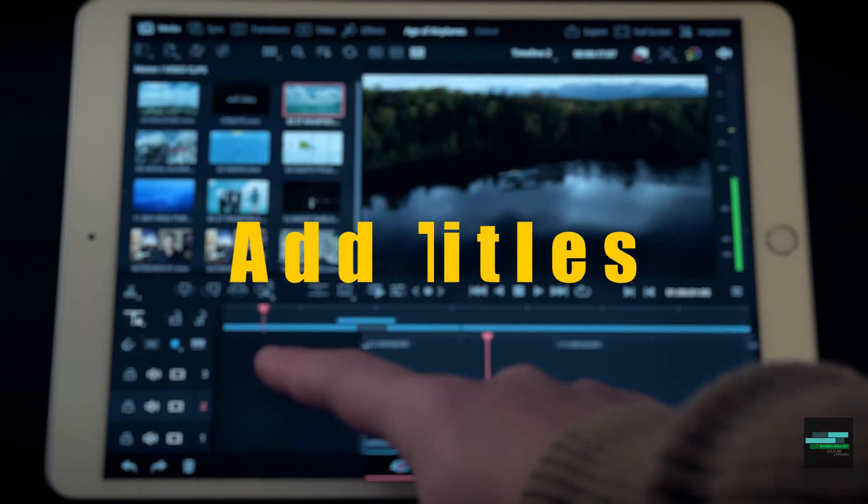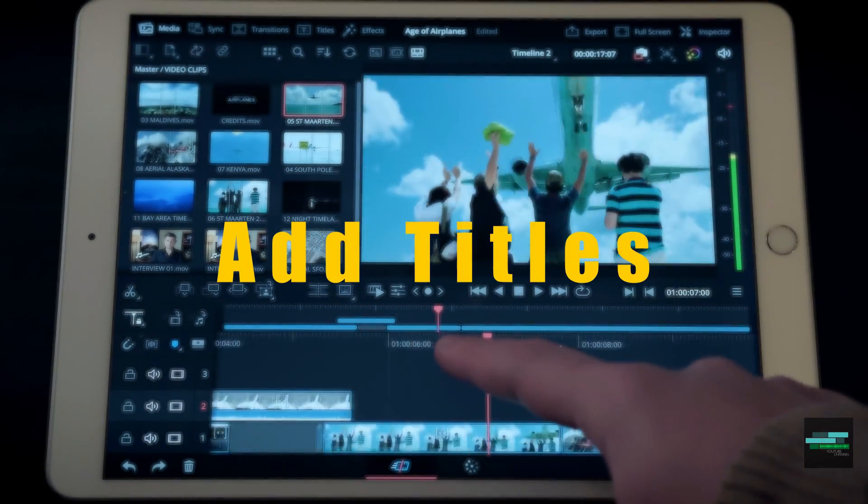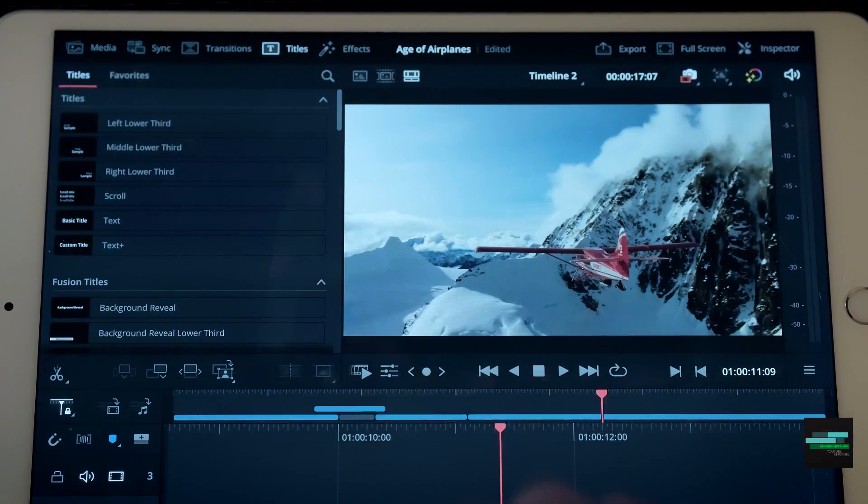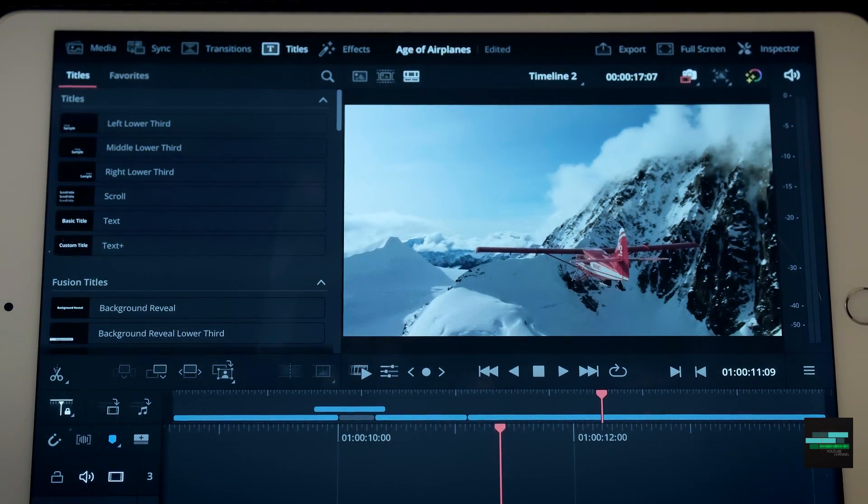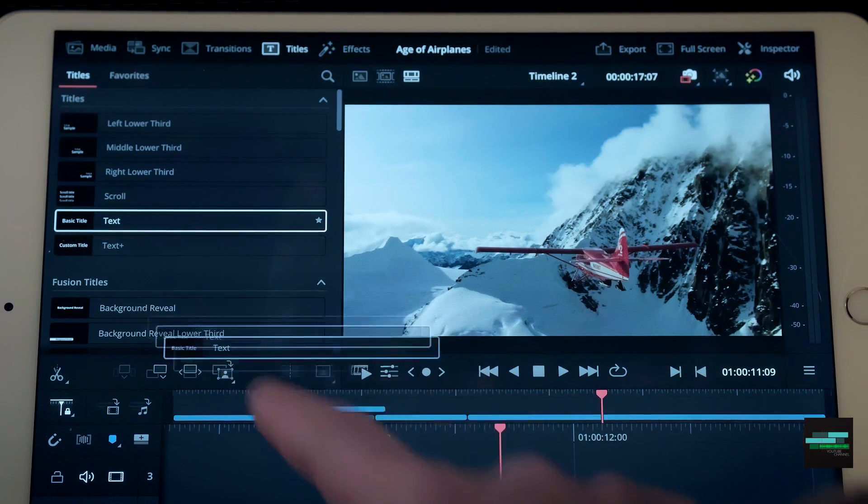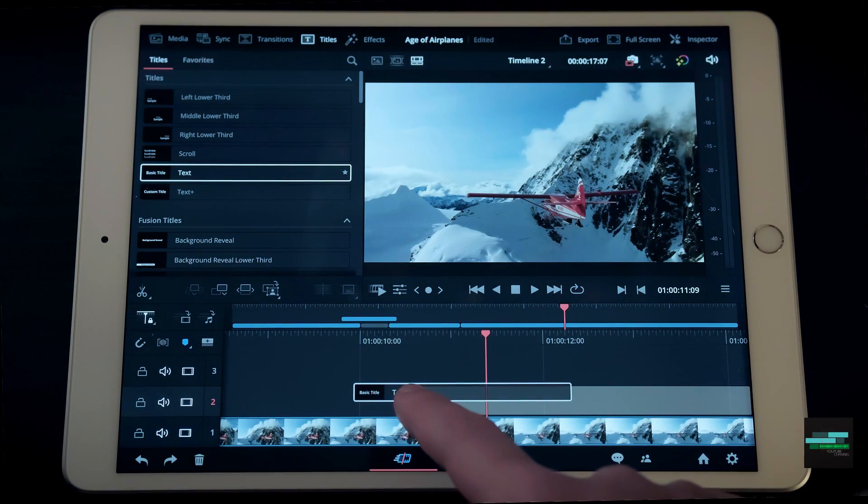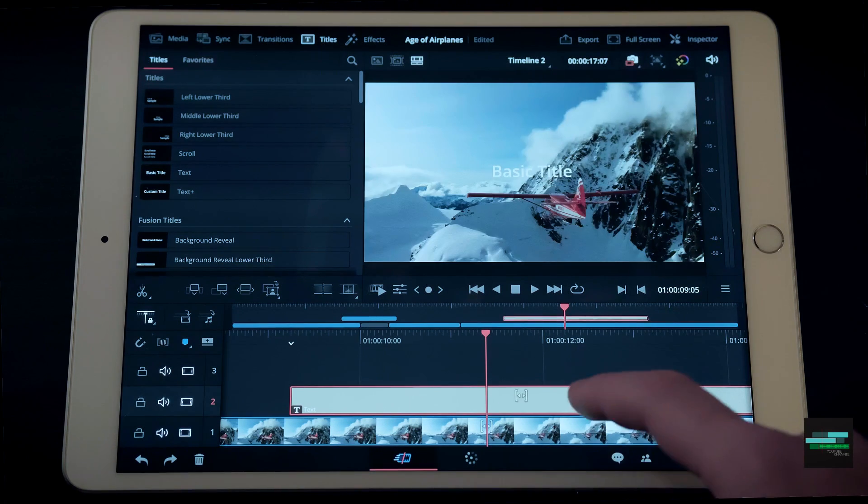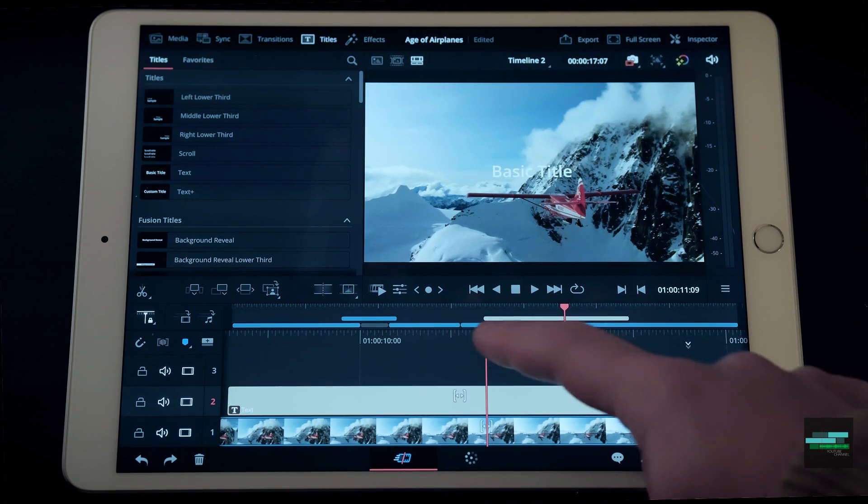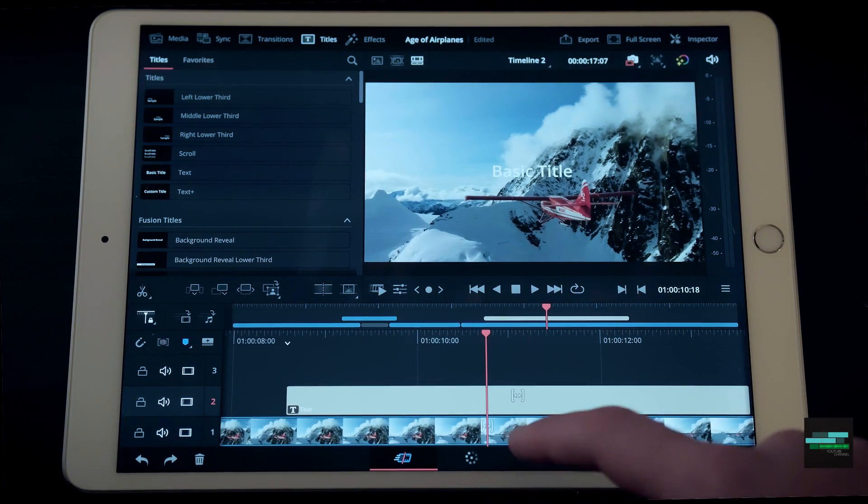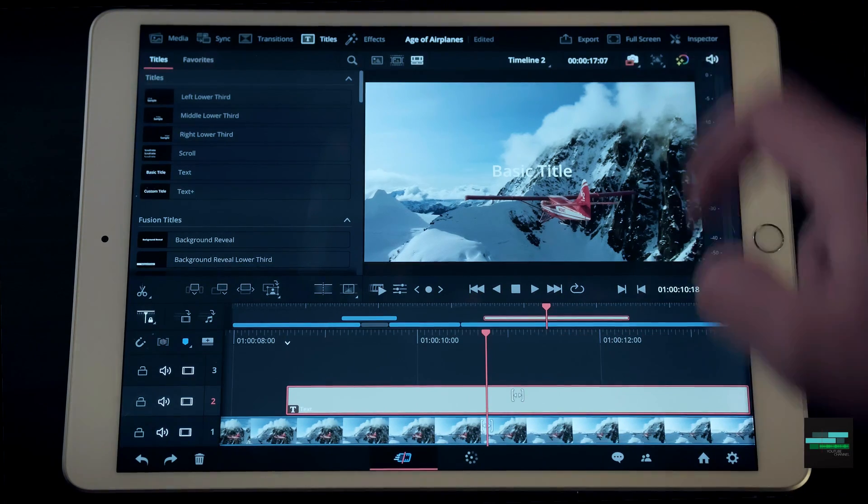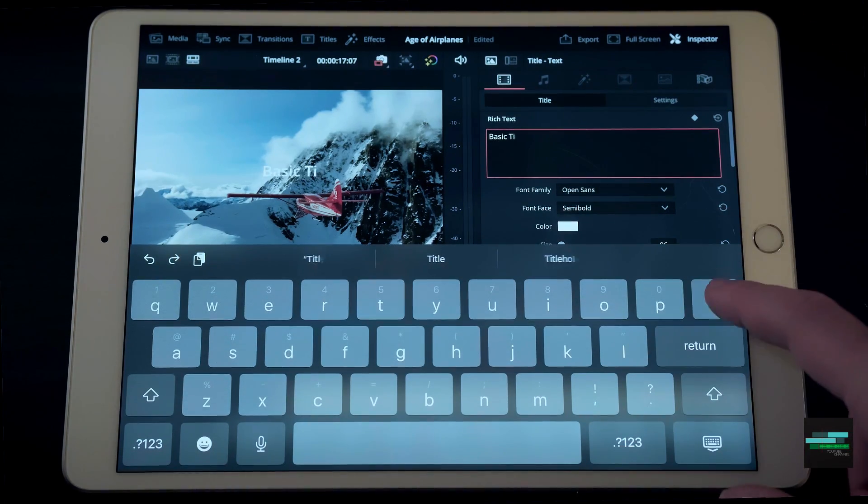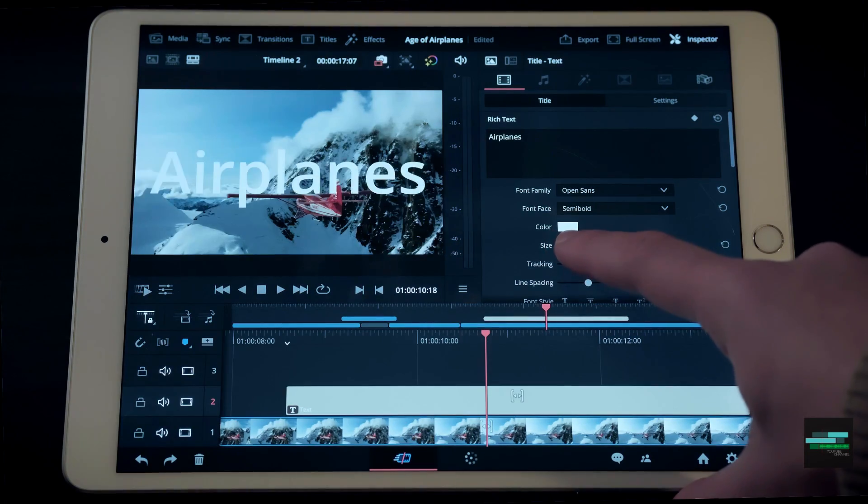This version allows you to add titles, effects and transitions. In the top corner we have a new tab called Titles. I will drag the text and place it on top of the clip. We can also drag the clip and position it on the timeline by clicking and move it in the desired direction. We can change the text content, the size and other settings.